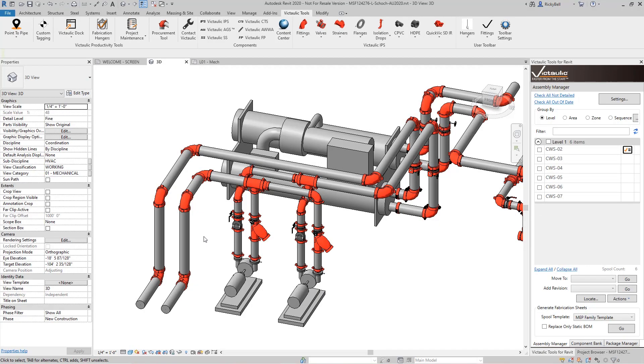Hey everyone, this is Ricky Bell with Victolic VDC. I'm a programmer for Victolic Tools for Revit. I want to talk to you today about a tool in our toolbar called the pipe rack tool.